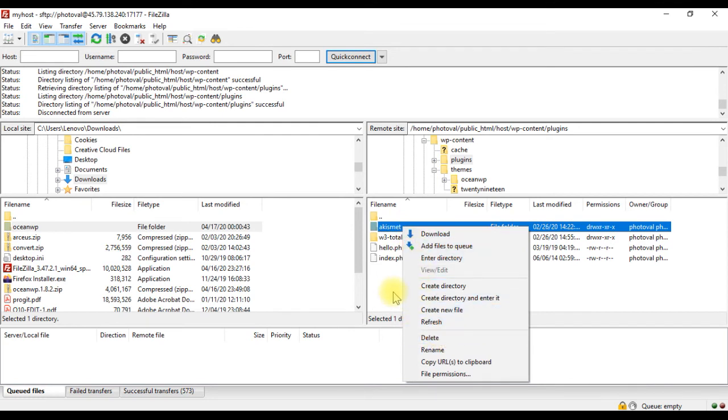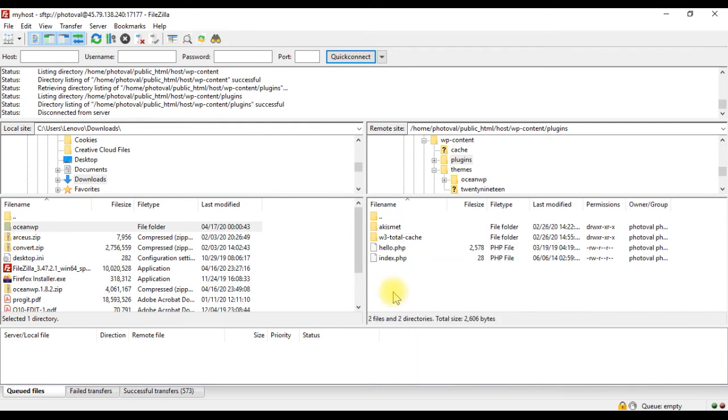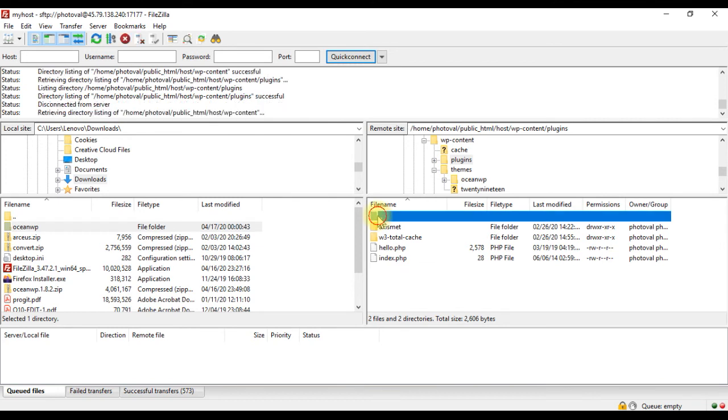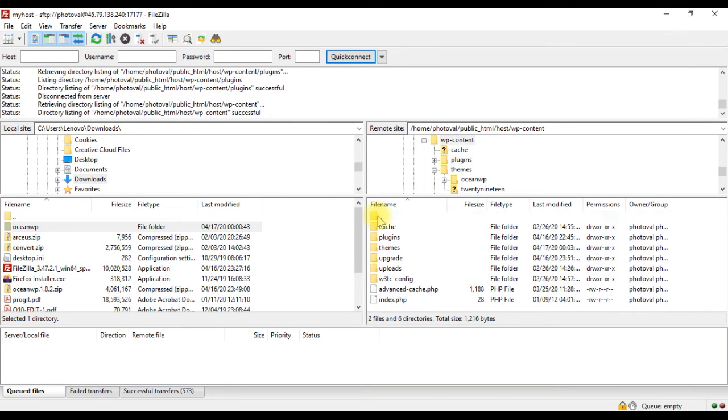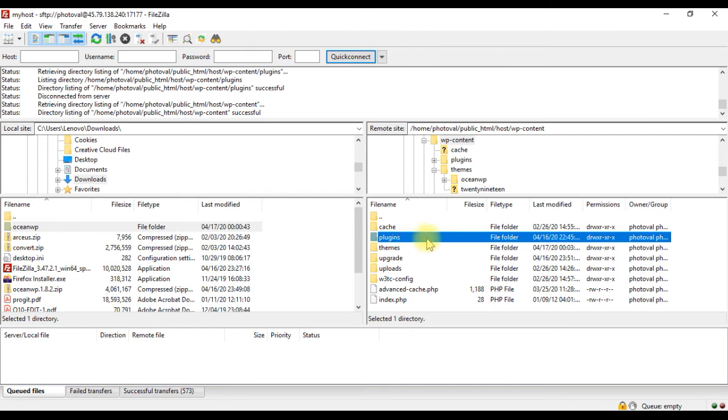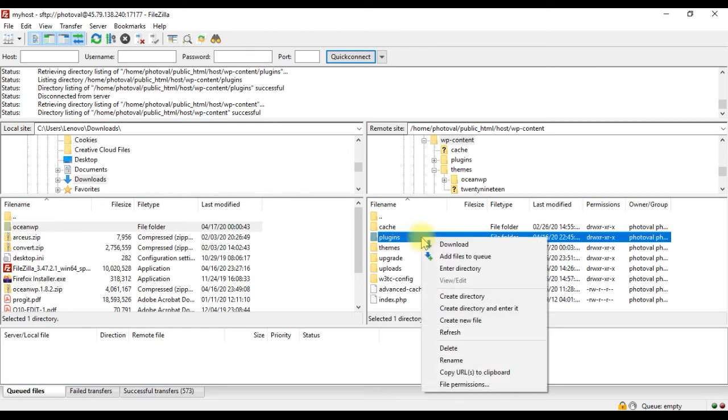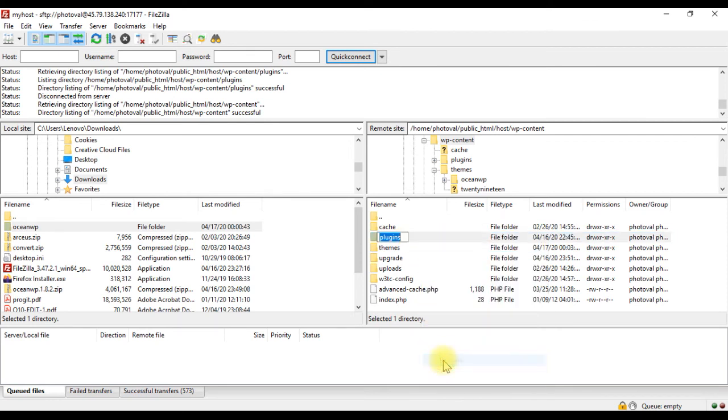Next, let us see a crucial example where FTP comes really helpful when nothing else works. Suppose you don't know which plugin is creating the conflict, and you are logged out of admin. In such a case, you will have to deactivate all the plugins. For that, rename the plugins folder to deactivate all plugins at once.